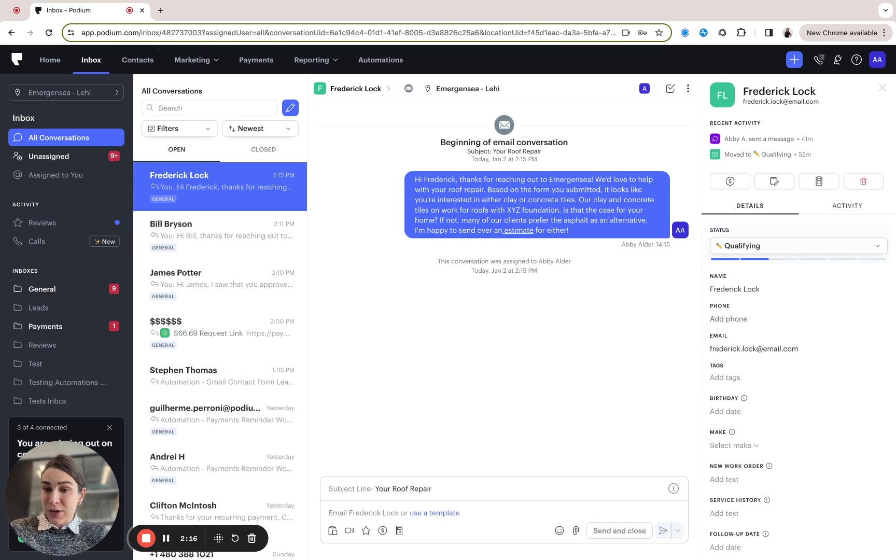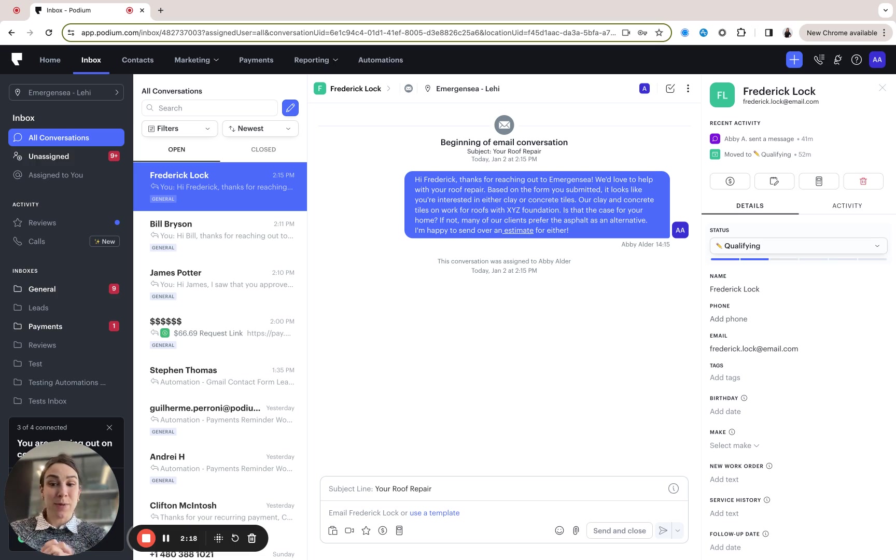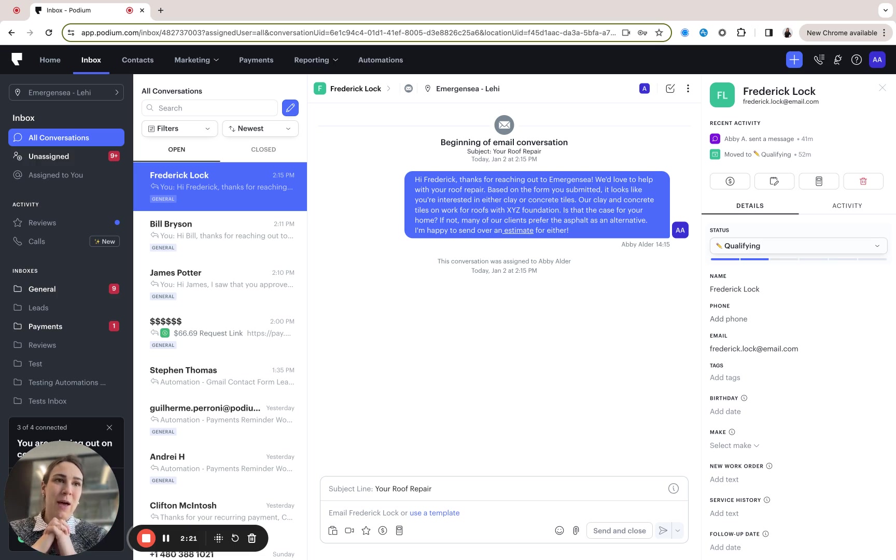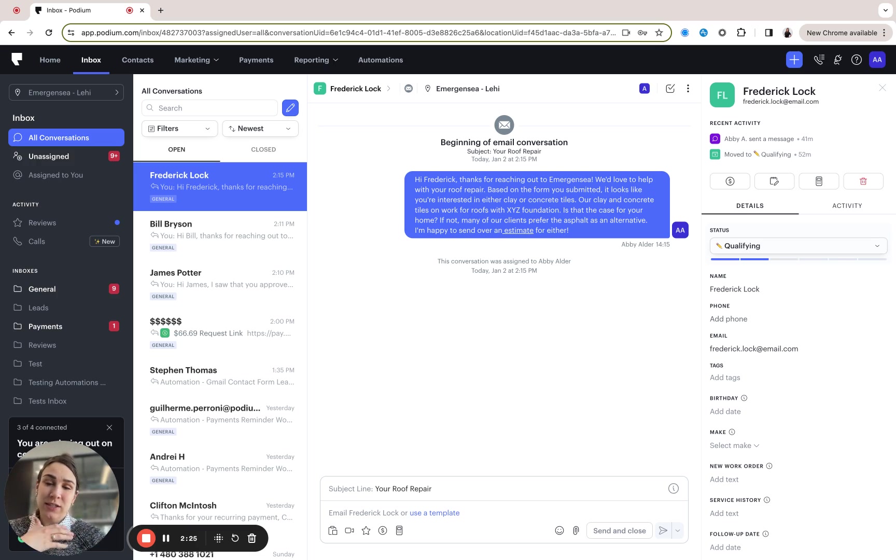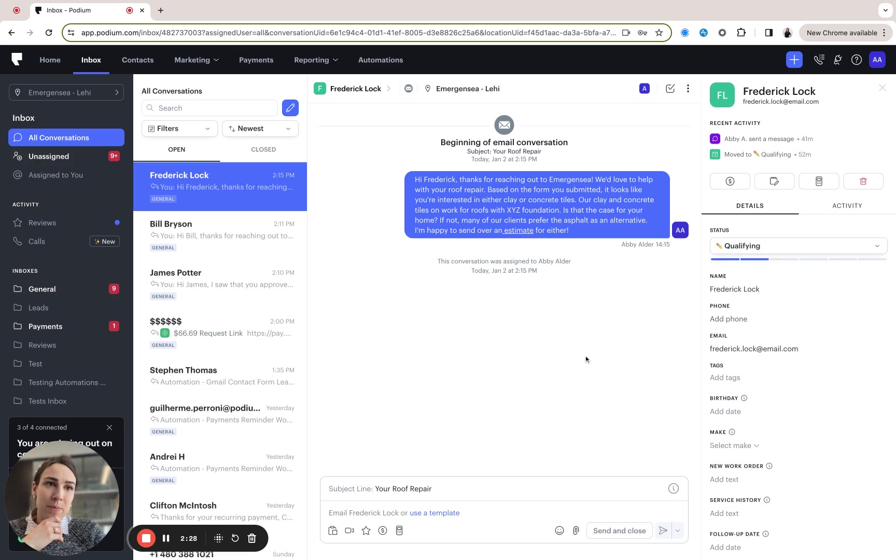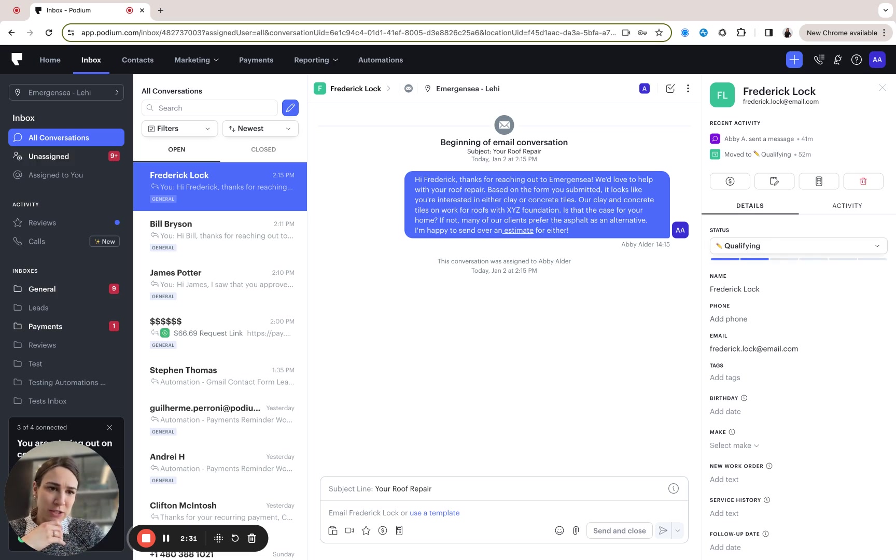And it's important to note as we release this feature, it's been highly requested from a lot of our customers. Hopefully you'll find it useful as well. And this is just the beginning. You're going to start to see contact status surface across the podium platform in different places as well as within different features like automations.